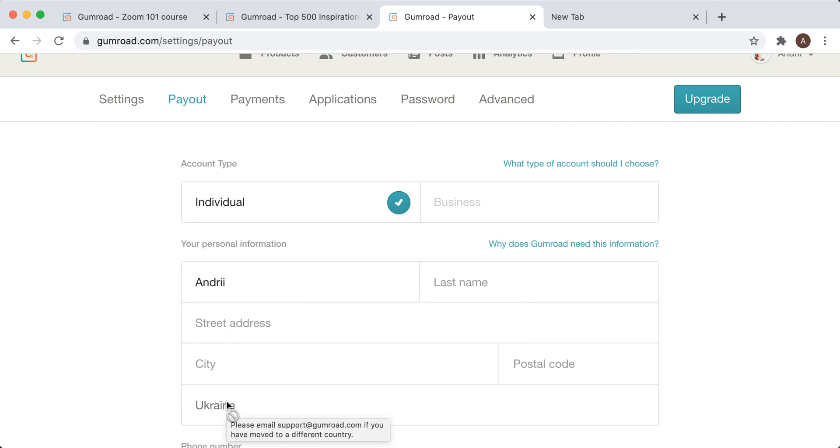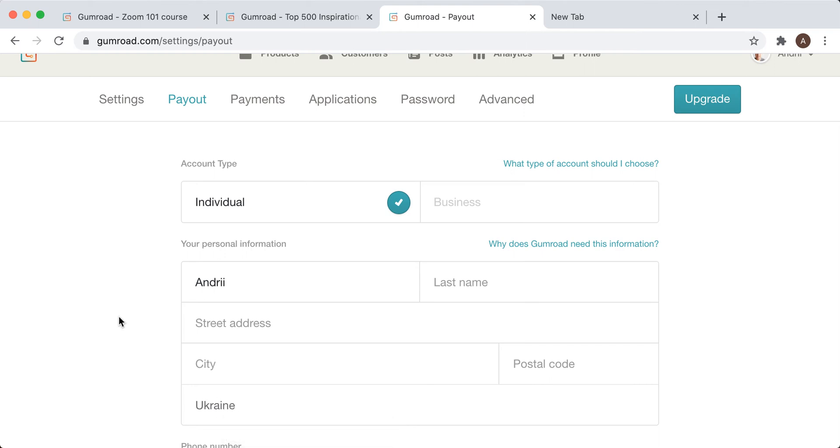So I guess that's the only way to change it. Just email support at gamarod.com and see what happens. I didn't try it, but yeah, just see what will happen. Leave your reviews in the comments what happened. Were you able to change your country on Gamarod or not?